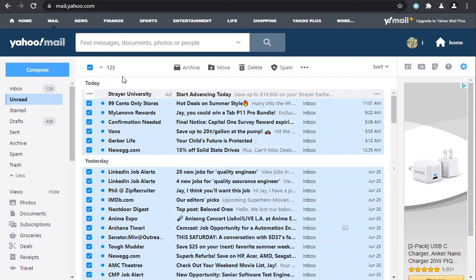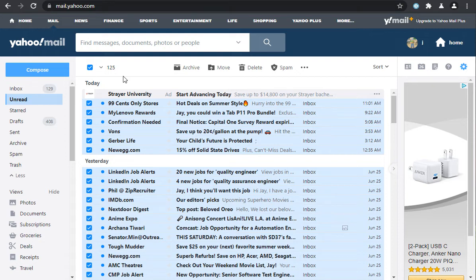Instead of 75, now it's 125. So I know it's not the most ideal way to delete unread emails, but this is one way of doing it.